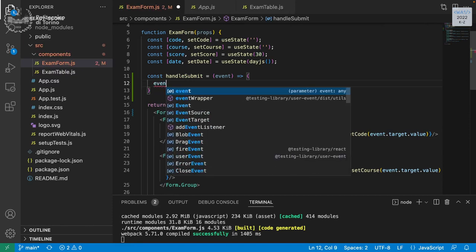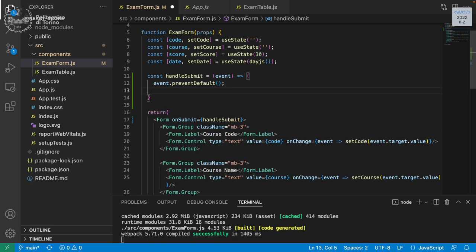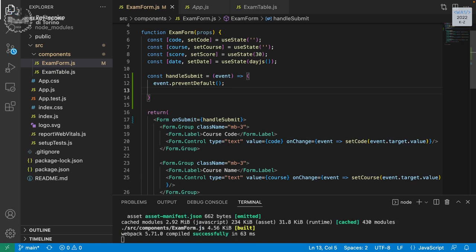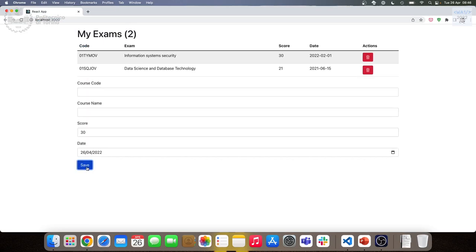We don't want to reload the page — we want to preserve the state of the application. So if we delete something and add a new exam, we don't want the table restored with the original list. So we need to prevent this with event.preventDefault(). Visual Studio Code doesn't autocomplete it because it applies to generic events, but here you know it's a form so preventDefault stops the page reload. Now pressing Save — nothing happens again, but at least the page doesn't reload.